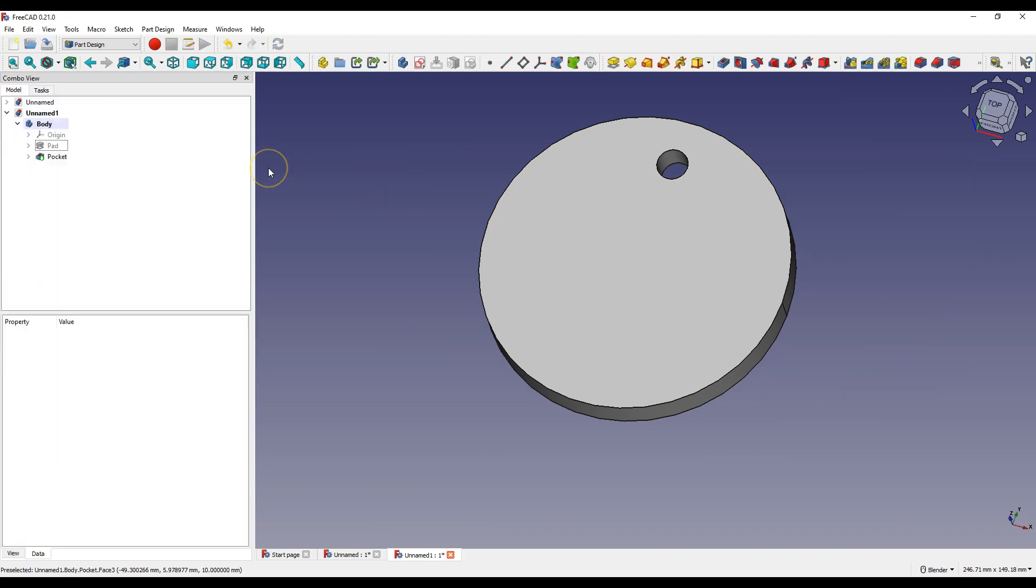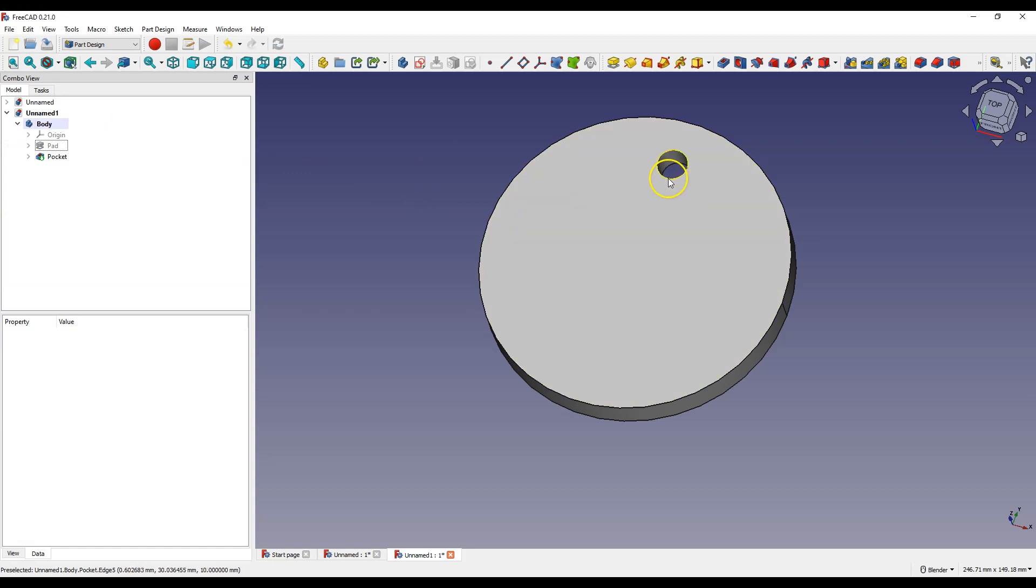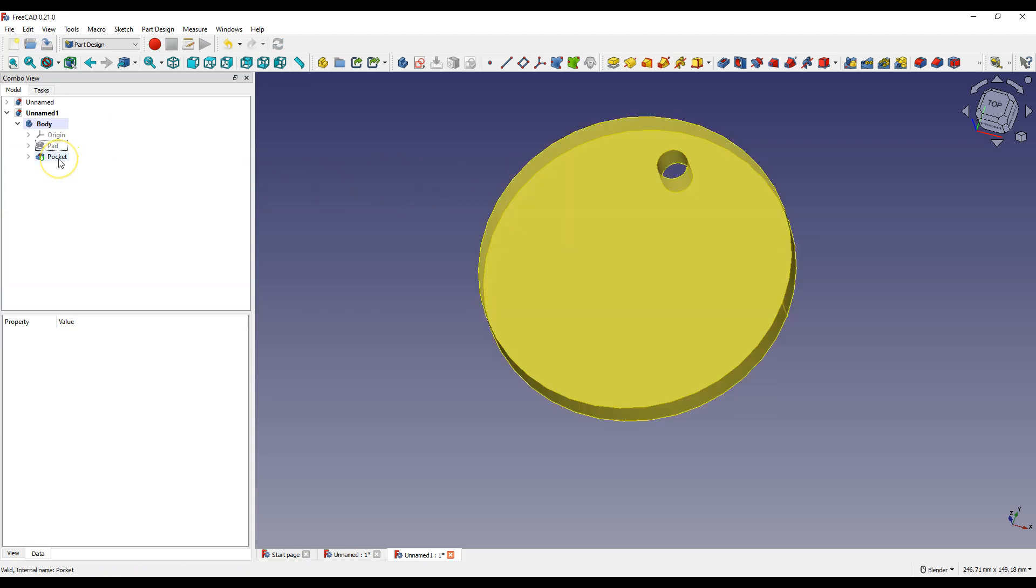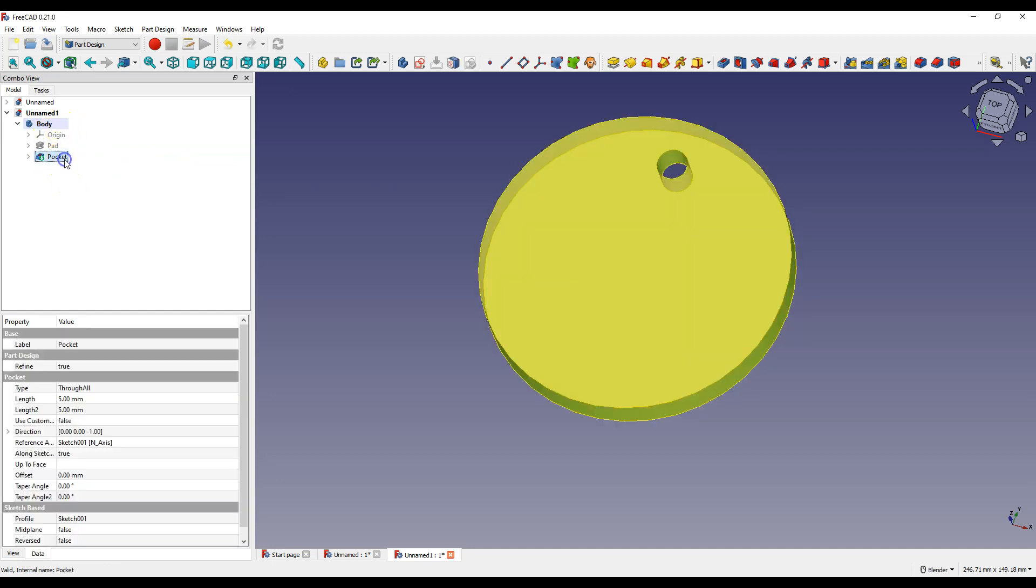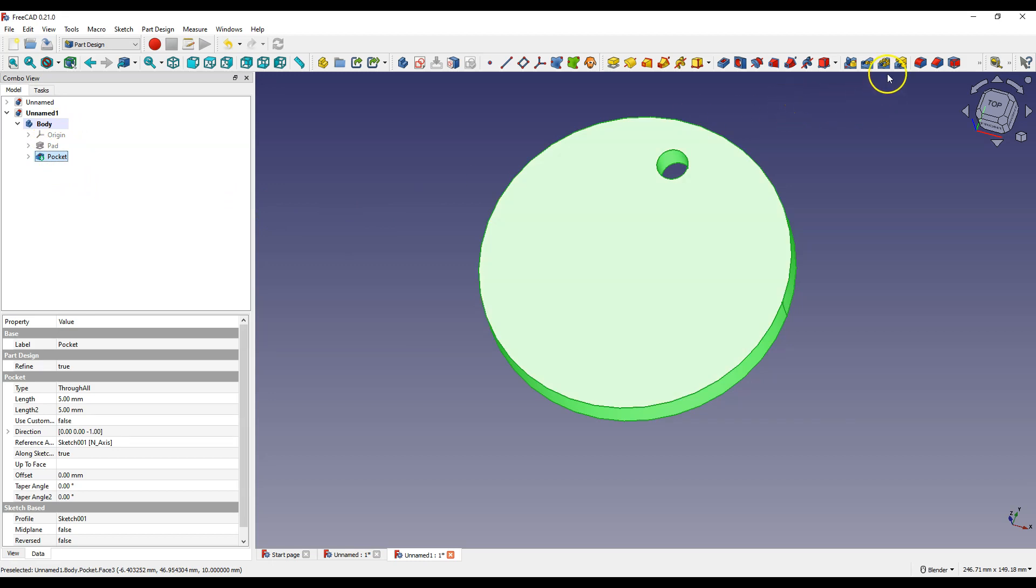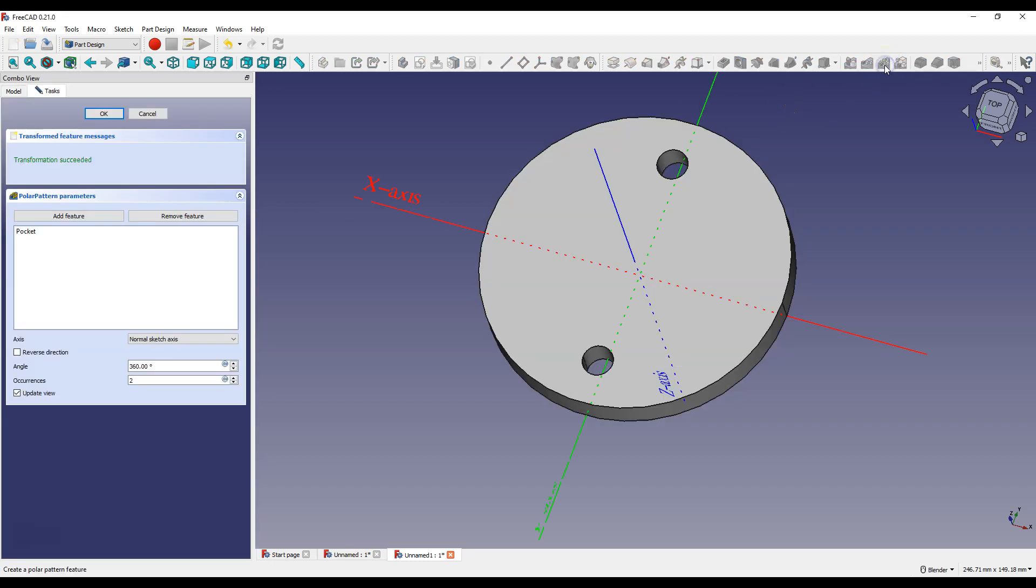Now I will show you how to add more copies of this hole using a circular pattern. Select the operation in the operation tree with which the hole was made. Then select Polar Pattern Feature and specify the number of occurrences, for example, 7.